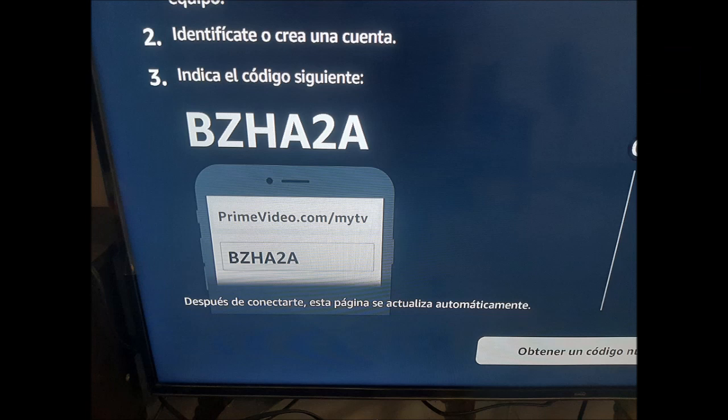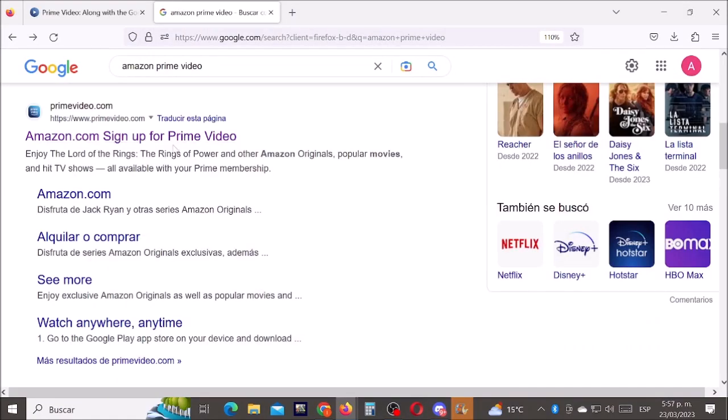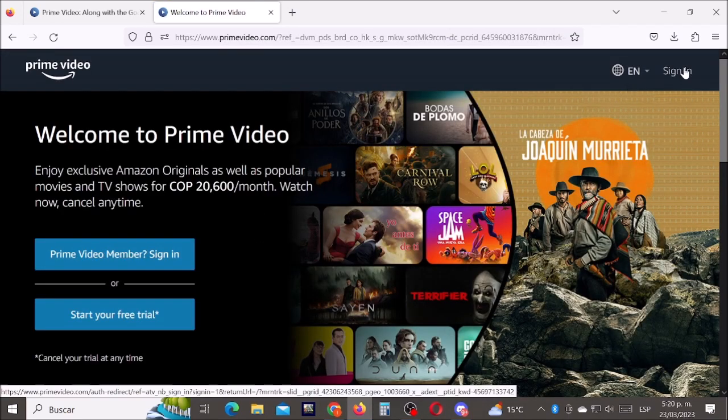Now just write down the code. In Google, let's type Amazon Prime Video and now let's enter the Amazon Prime Video official website. Now let's sign in with our account. Click where it says sign in.